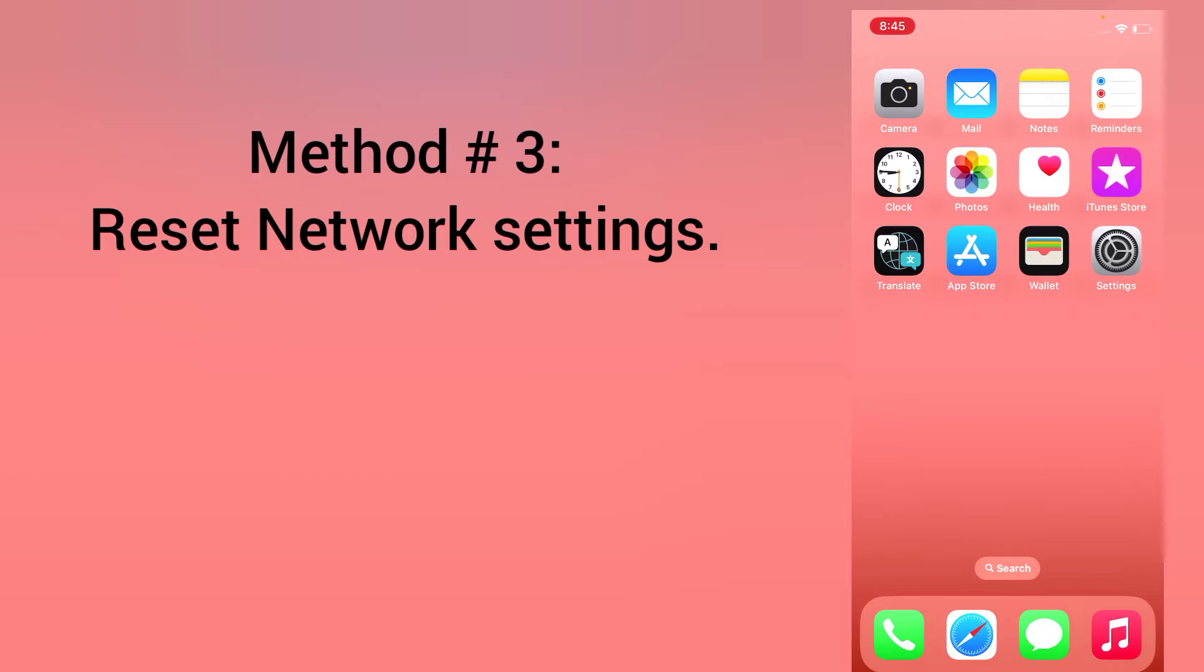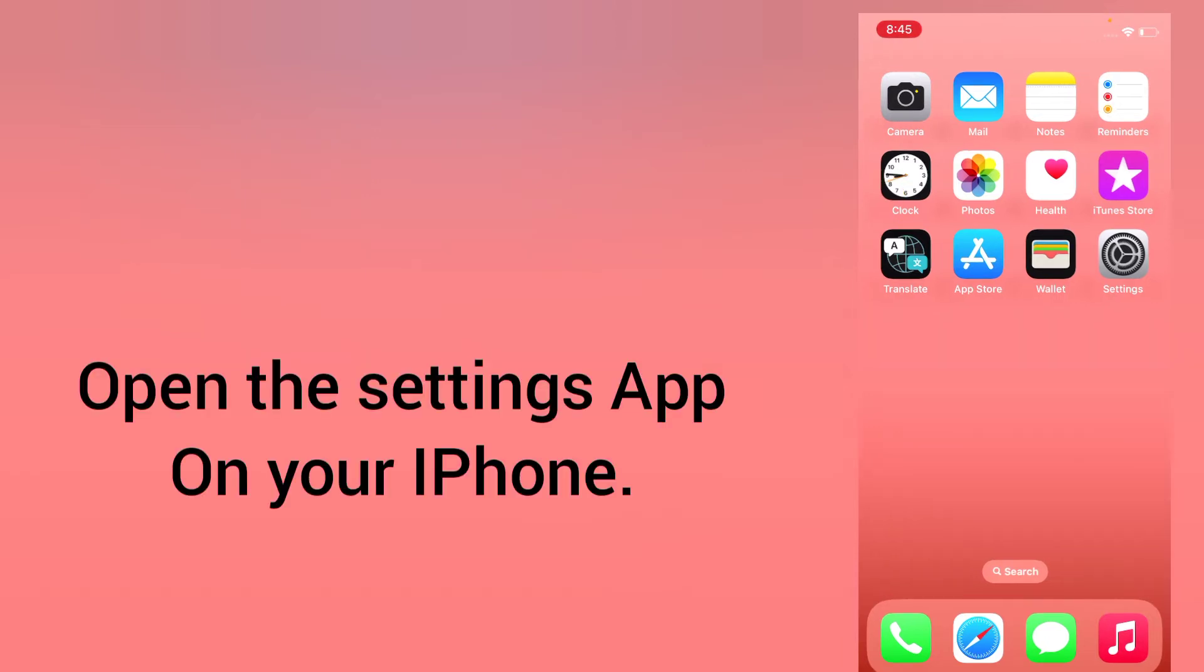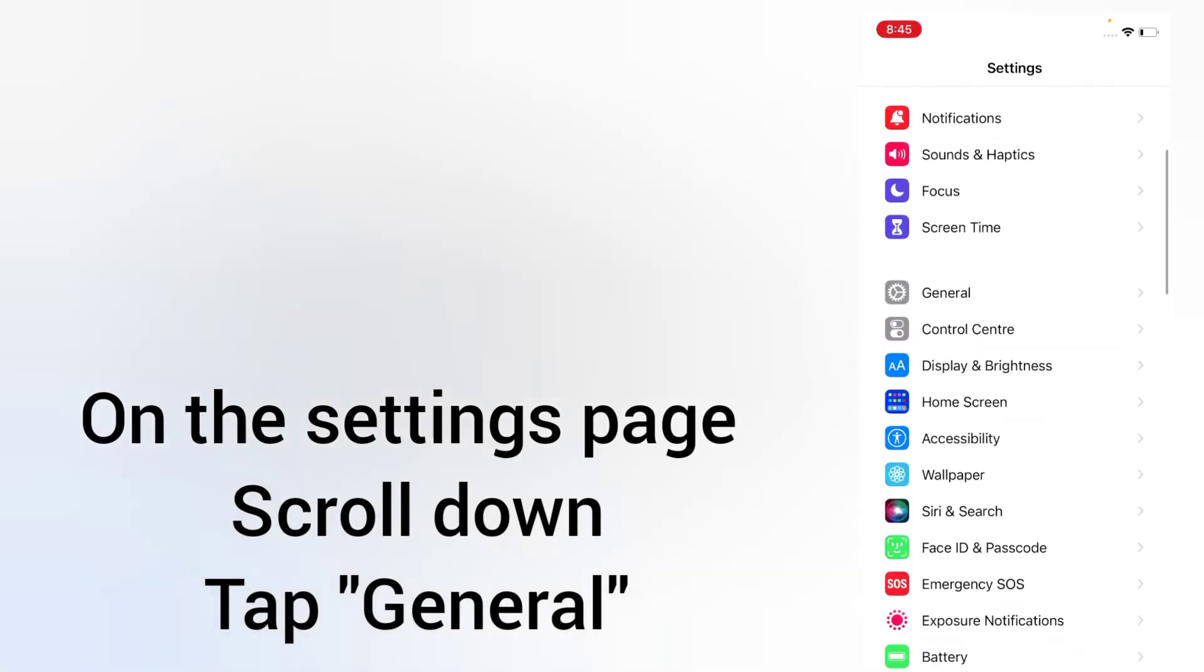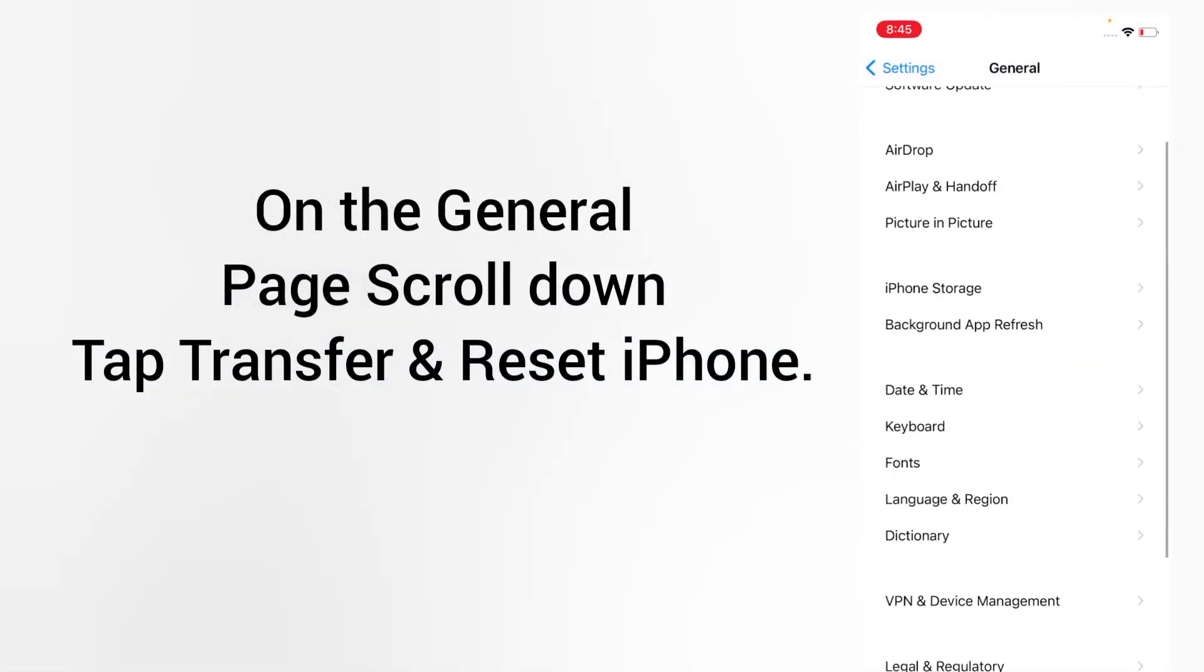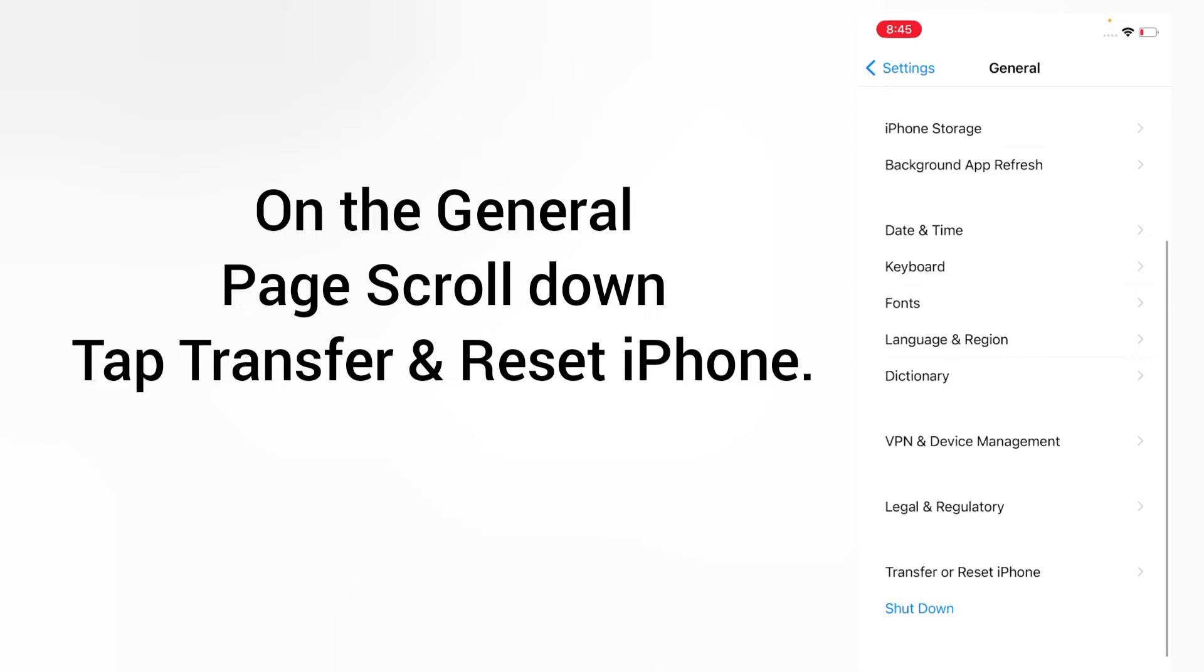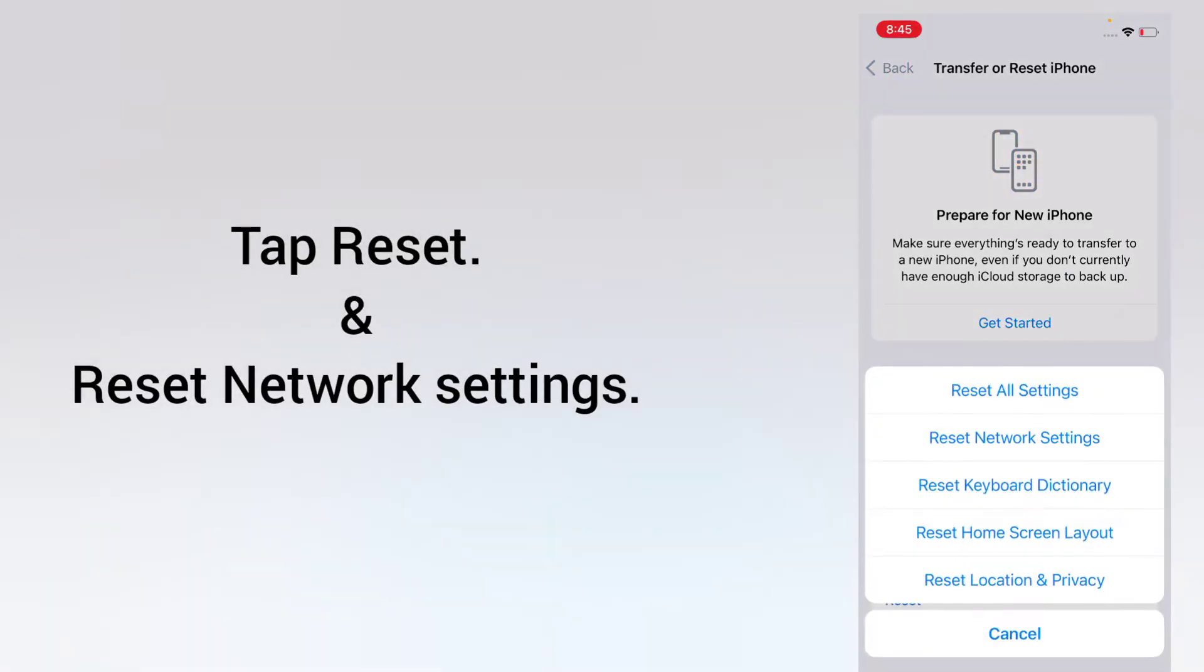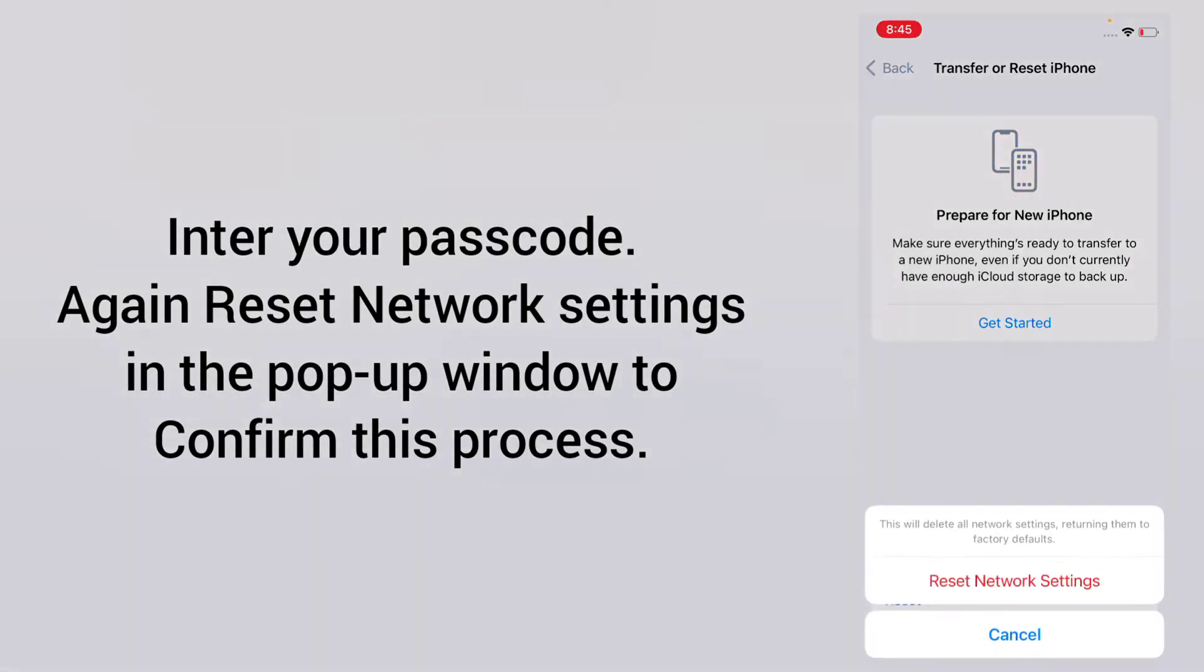Method 3: reset network settings. Open the Settings app on your iPhone. On the settings page, scroll down and tap General. On the General page, scroll down and tap Transfer or Reset iPhone. Tap Reset and reset network settings. Enter your passcode, then reset network settings in the pop-up window to confirm this process.